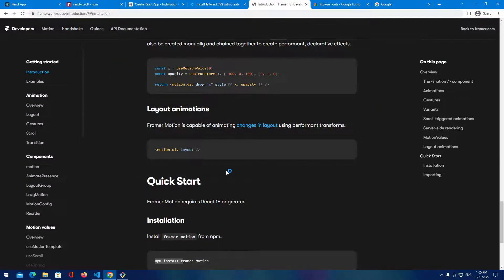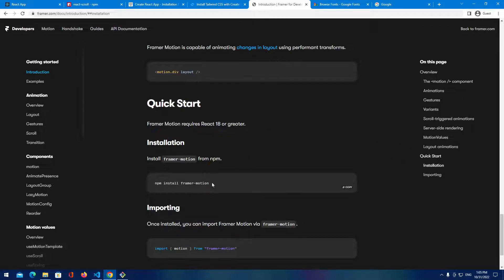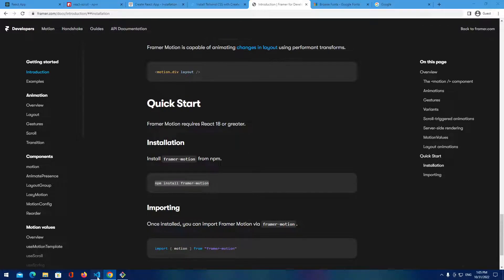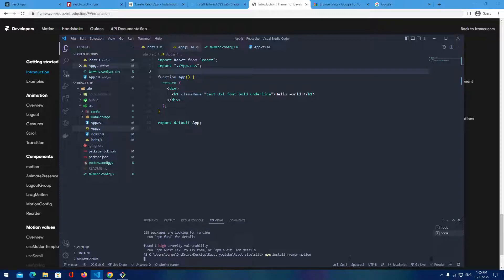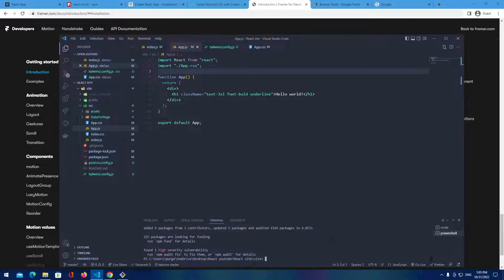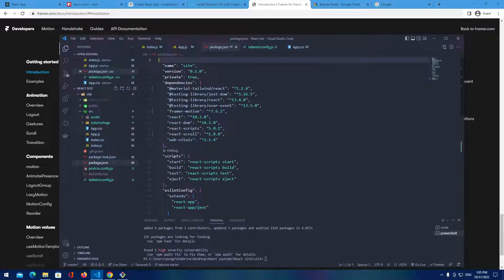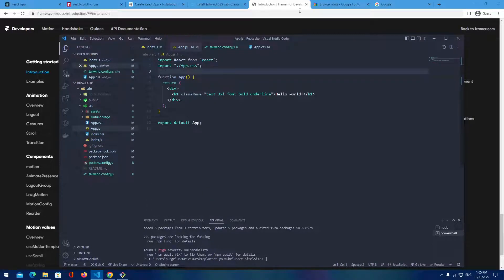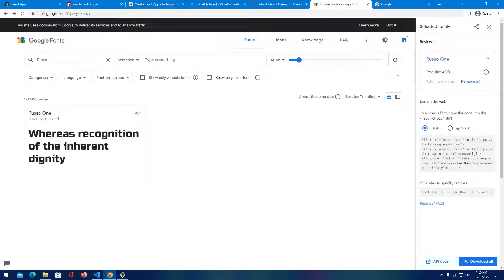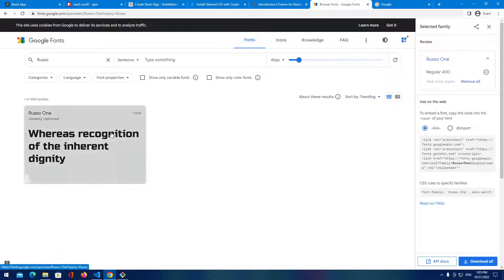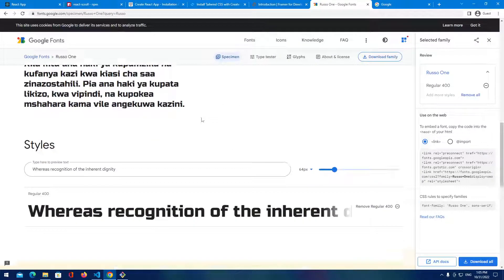The next thing we're going to install is Framer Motion. Let's copy this line of code, go back, and install it. Let's check our dependencies — we've installed everything we need. At the end we can probably install some Google Fonts.